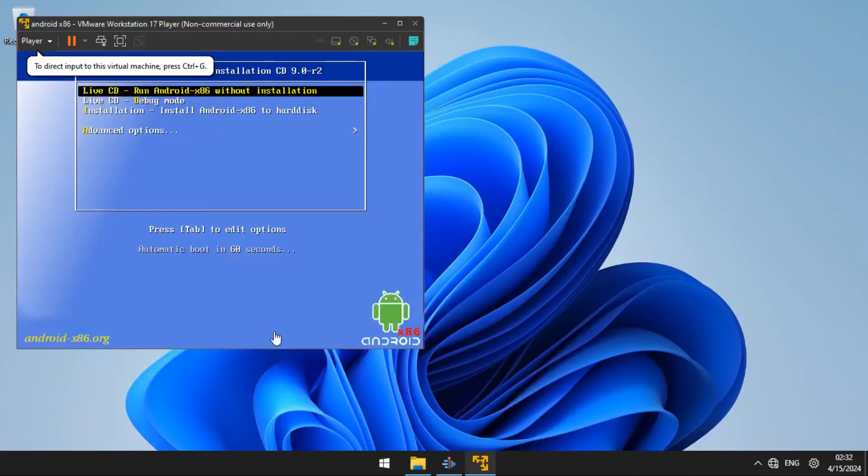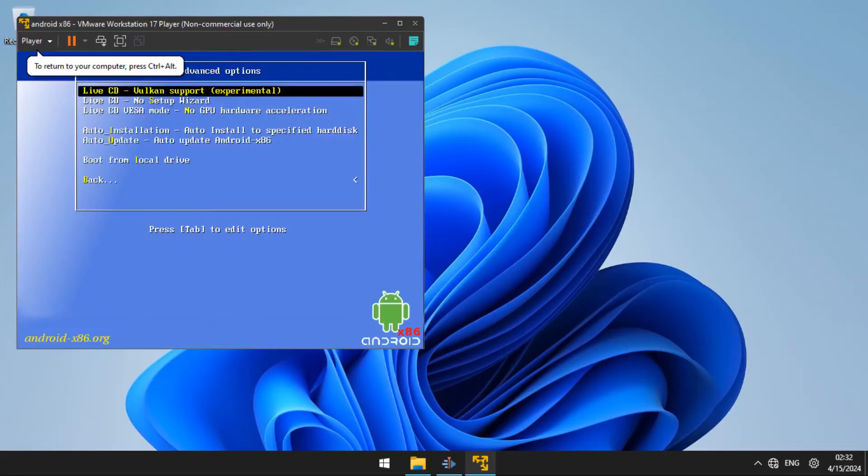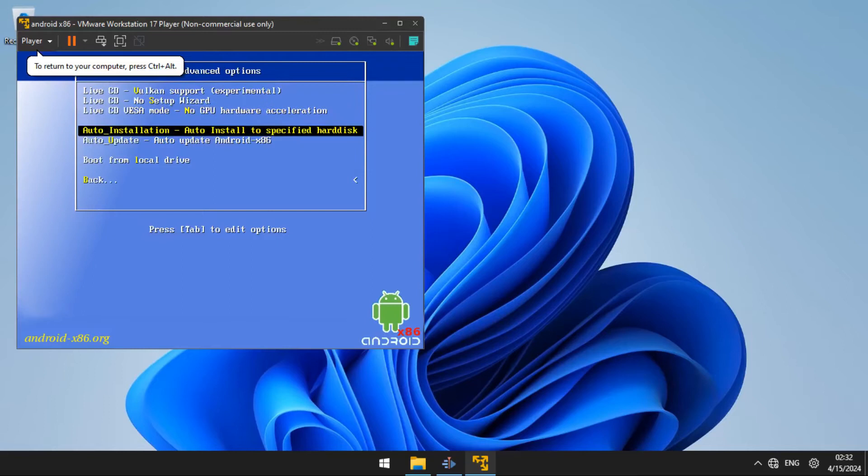Then you are going to use the arrow keys to go down and select advanced, then select auto installation and press enter.